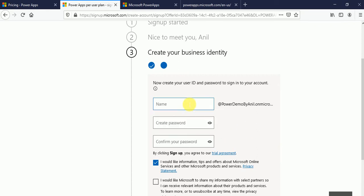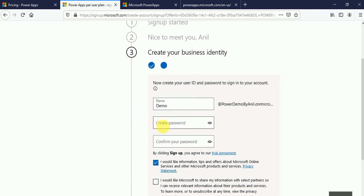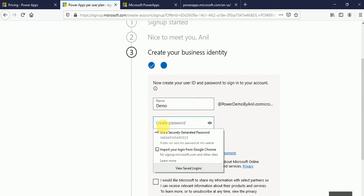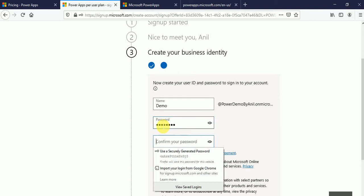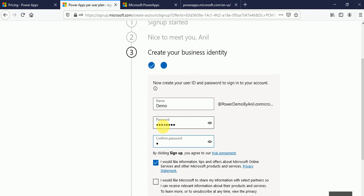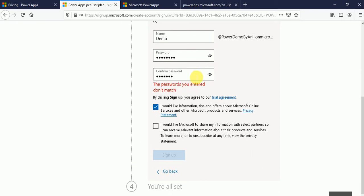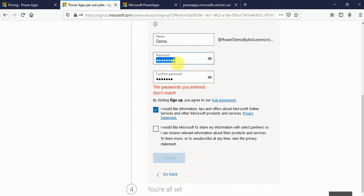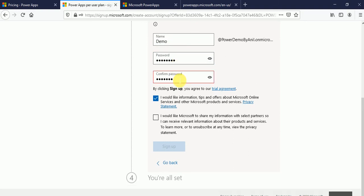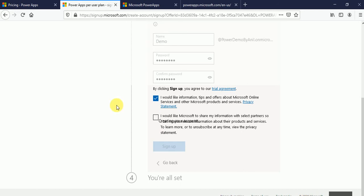So here provide the name. Suppose demo. Create the password. I will create a password. Now click on sign up button. I will just click on save.